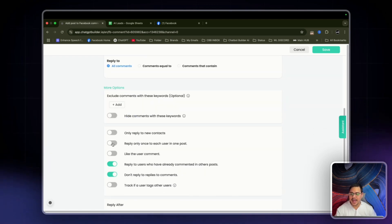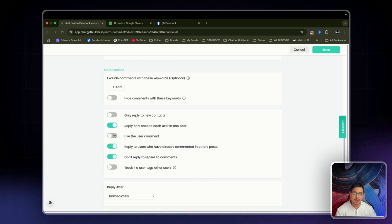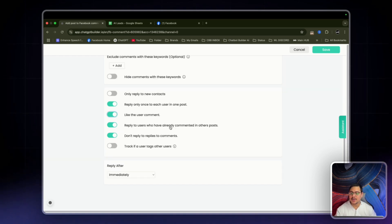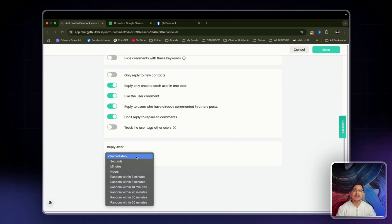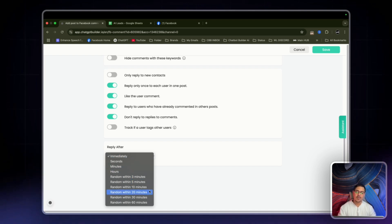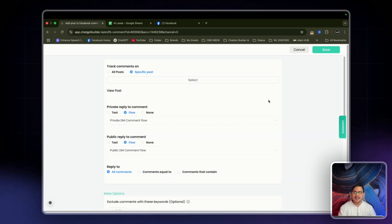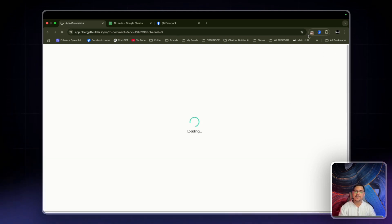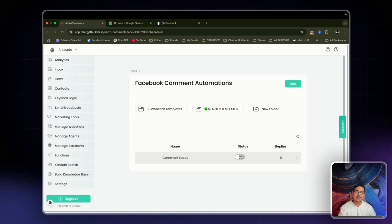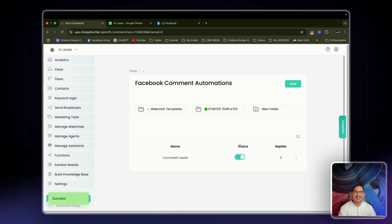For more options: reply only once per post depending on what you want, like the user's comment, reply to users who've already commented in other posts. For reply timing, I'm setting it to immediately so you can see the effects right away, but if you're handling high volume you definitely want random within three minutes or random within ten minutes so you don't get flagged. Make sure you have it toggled on — I've made the mistake many times of clicking save and jumping out without toggling on the status.